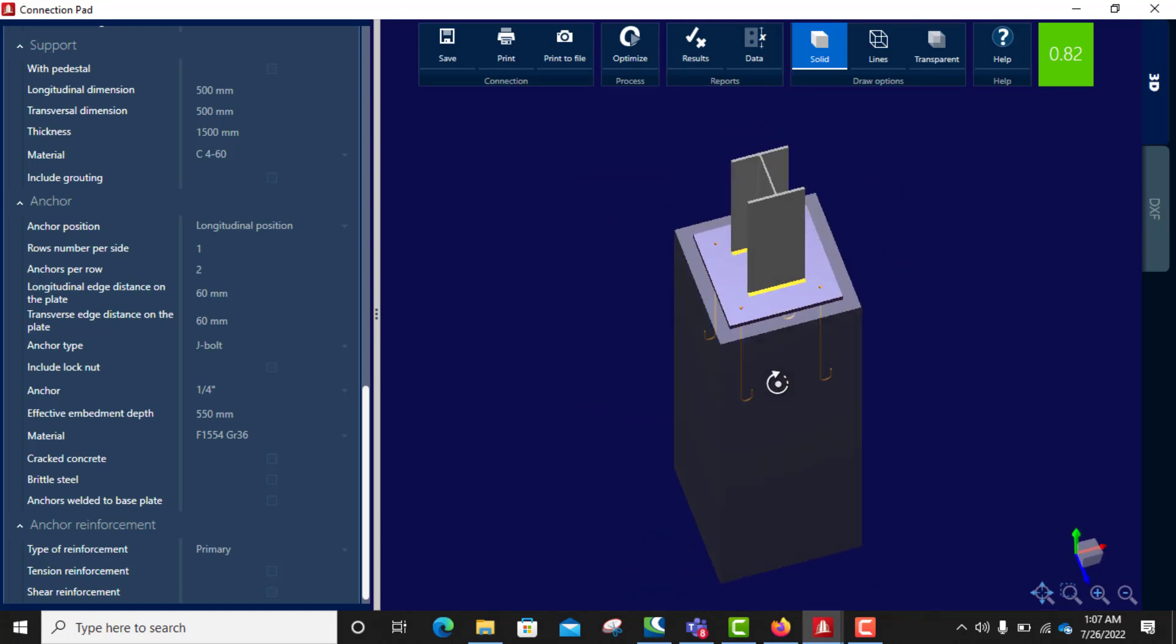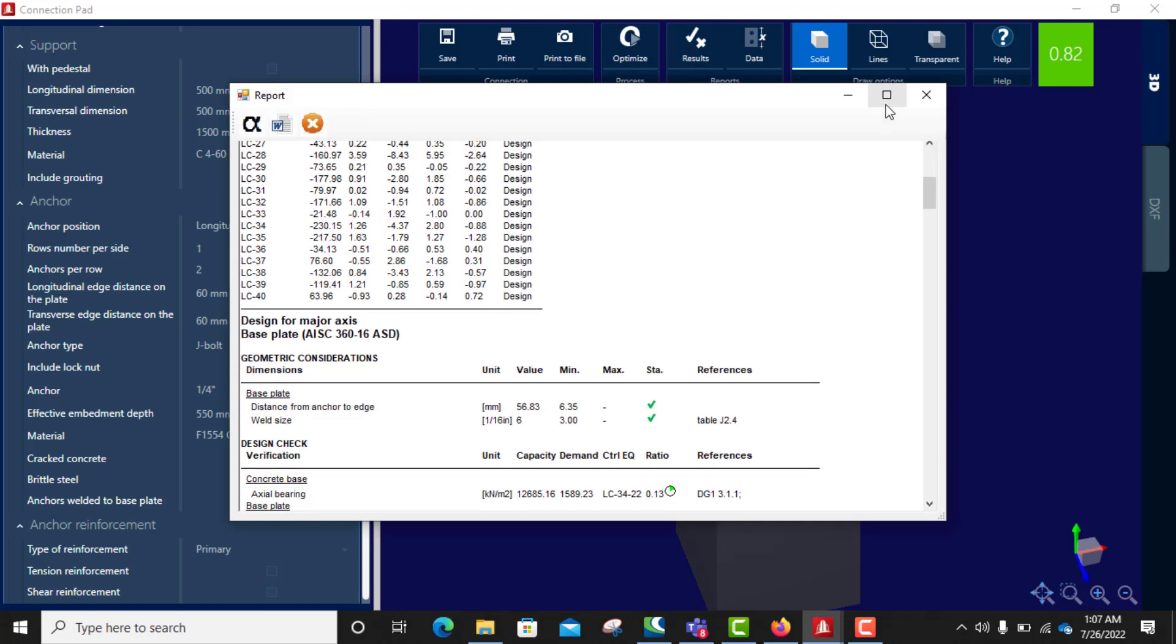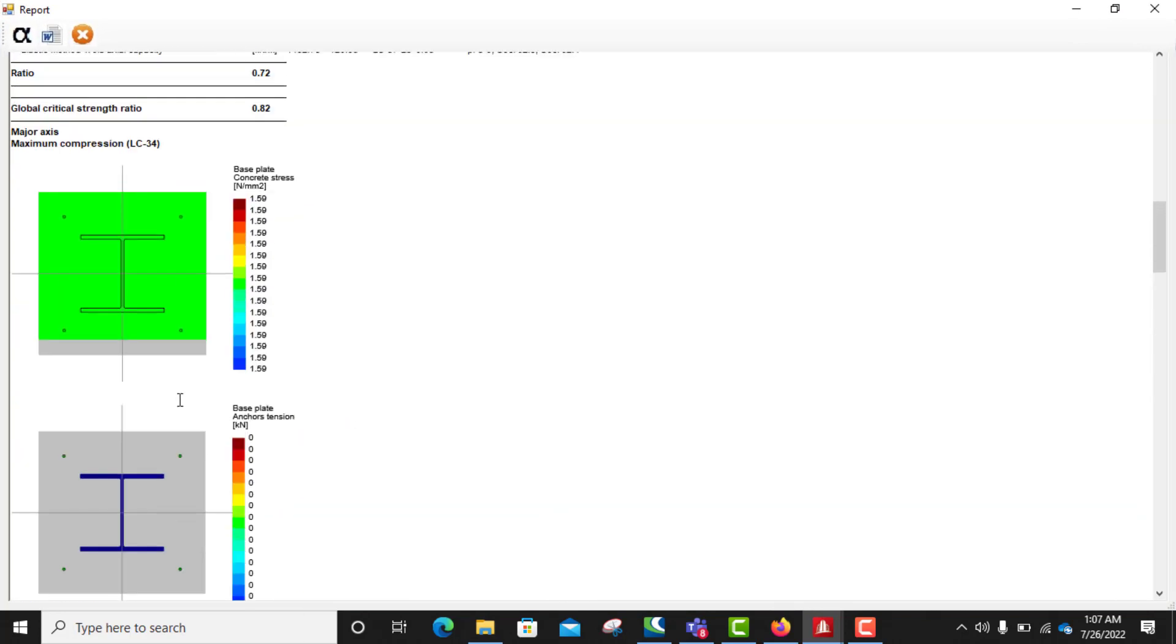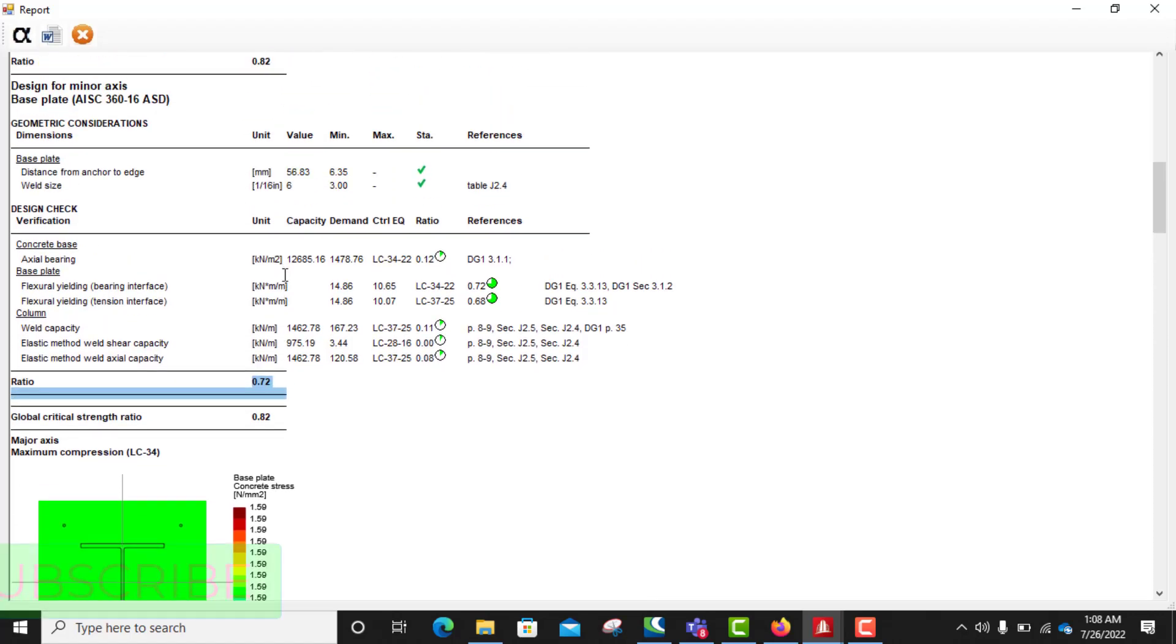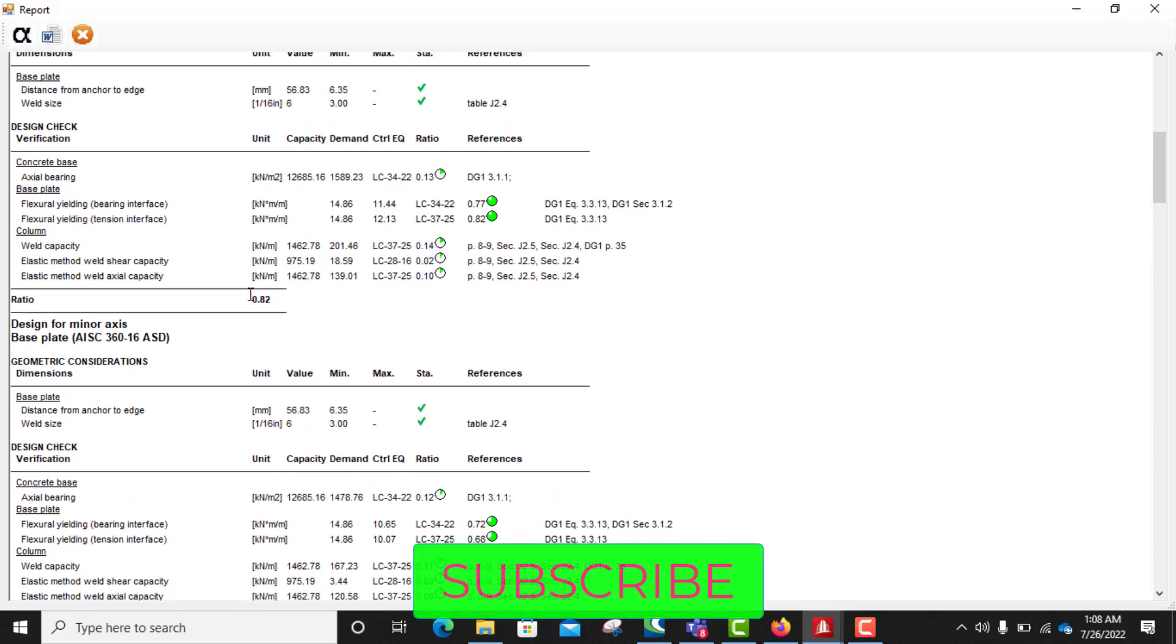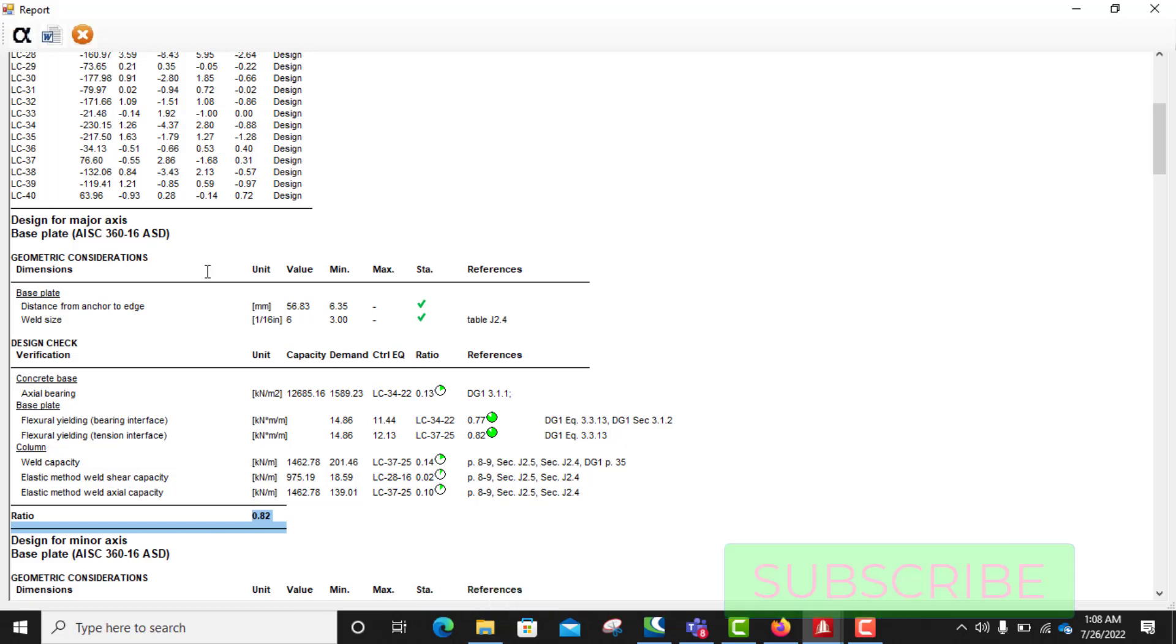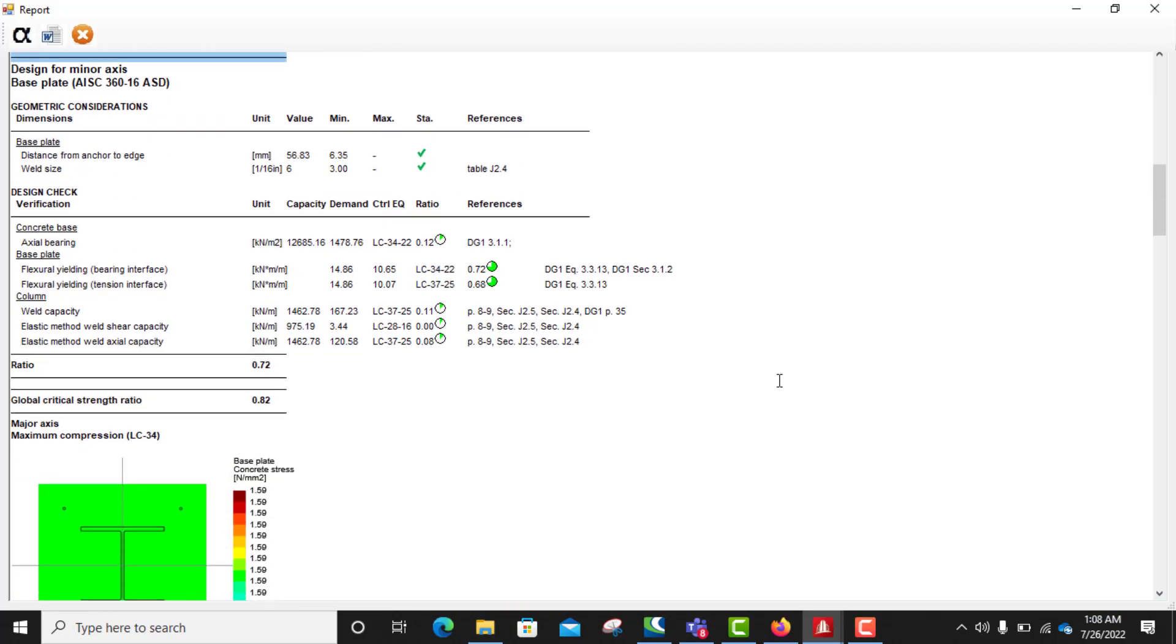When you go to results, you see everything very very okay. You see the ratio is 0.82 global, yeah. You see as 0.772 to 0.82 minor axis, and major axis, that. This is all for base plate connection, so we end here.